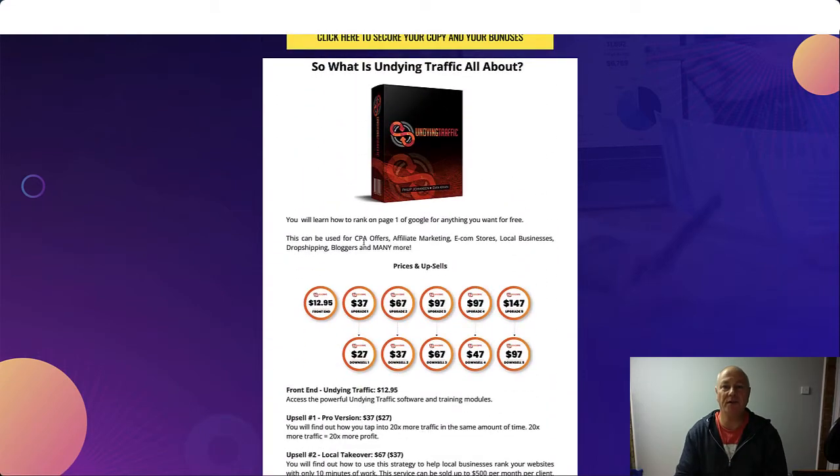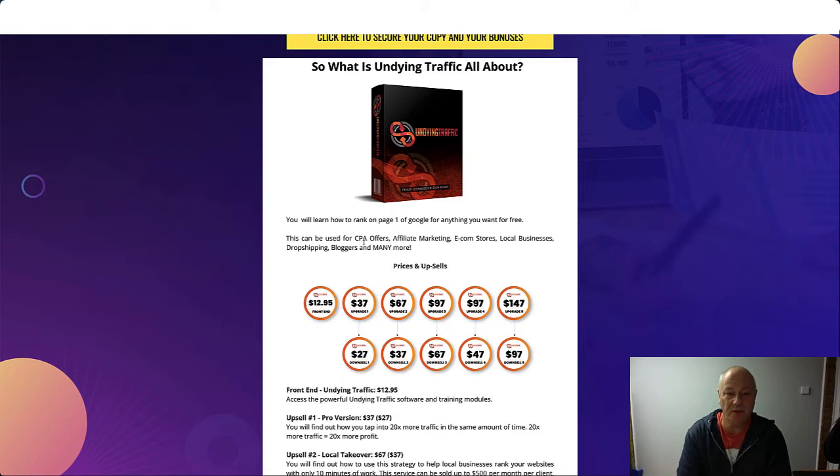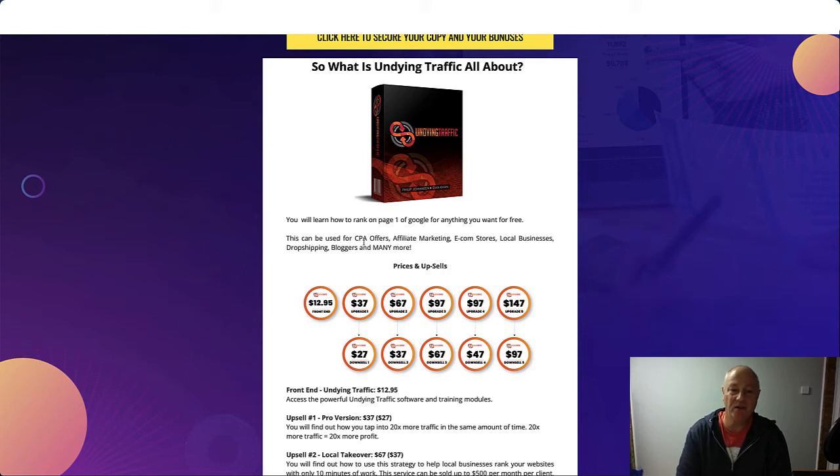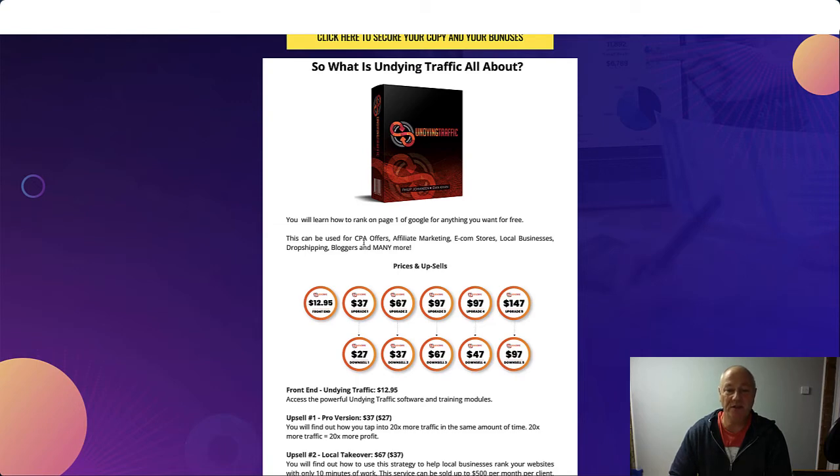Undying Traffic, what is it all about? You're going to learn how to rank on page one of Google for anything you want for free. This can be used for CPA offers, affiliate marketing, ecom stores, local businesses, drop shipping, bloggers, and many more.